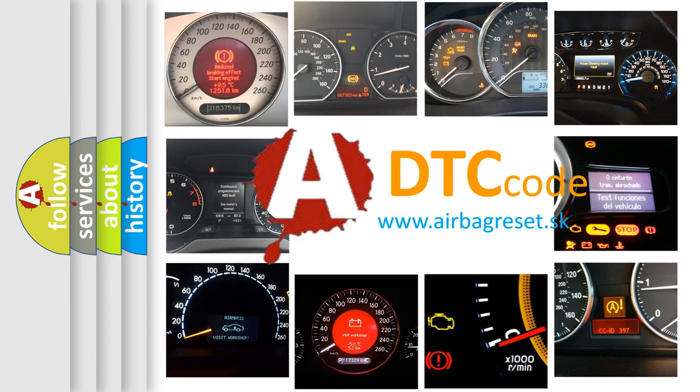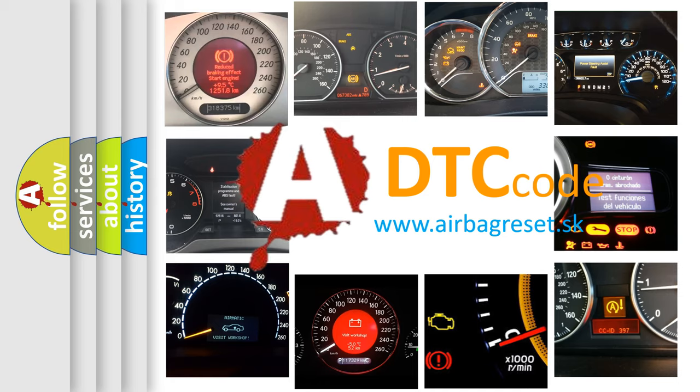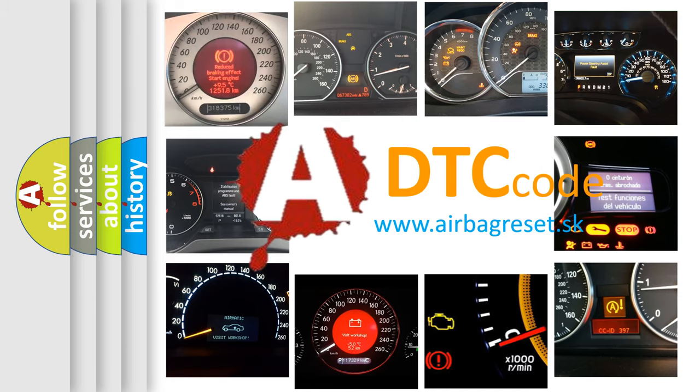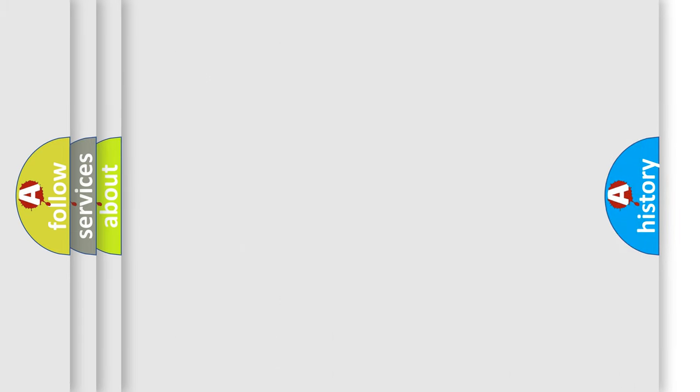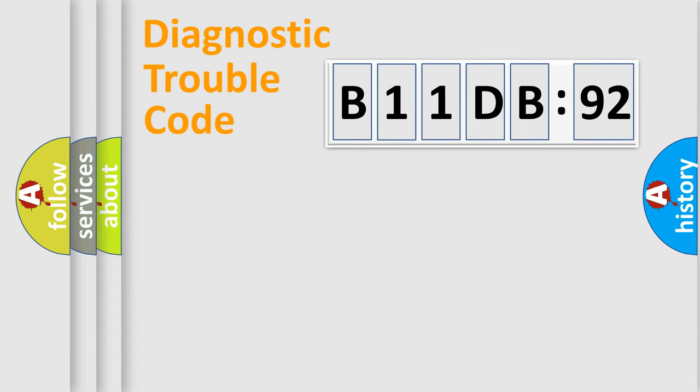What does B11DB92 mean, or how to correct this fault? Today we will find answers to these questions together. Let's do this.